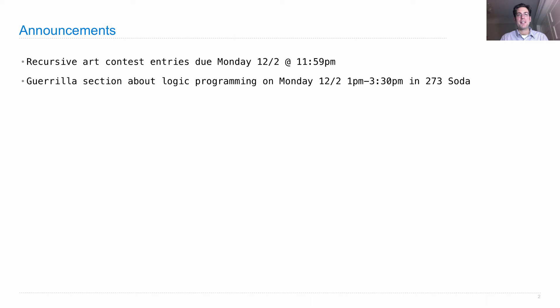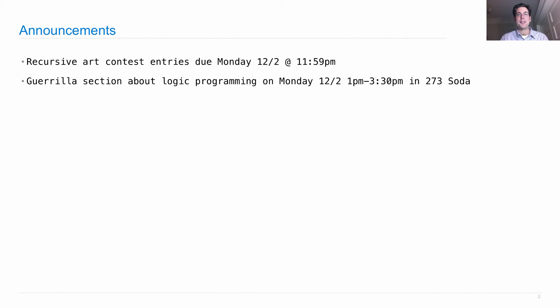On Monday, we'll have a guerrilla section about logic programming during the day. There's a place to sign up on Piazza. That starts at 1pm directly after lecture in 273 Soda, so if you want a little bit of extra help understanding logic programming, go check that out.